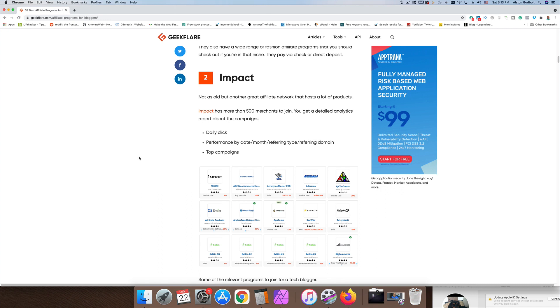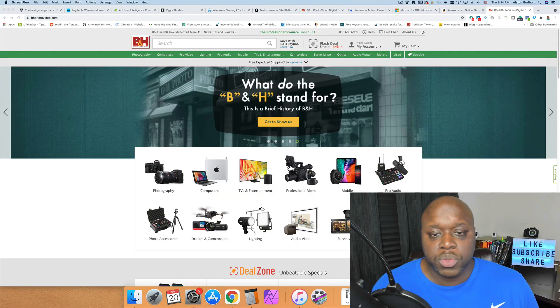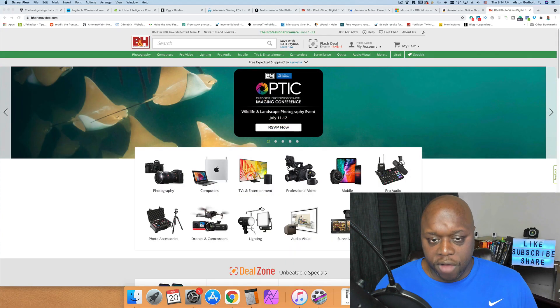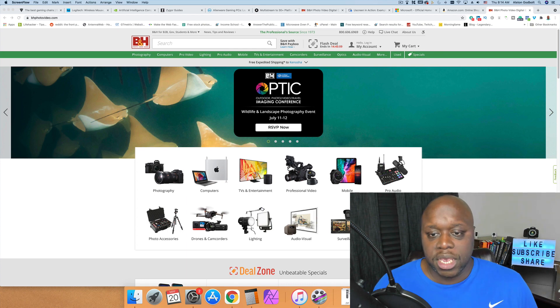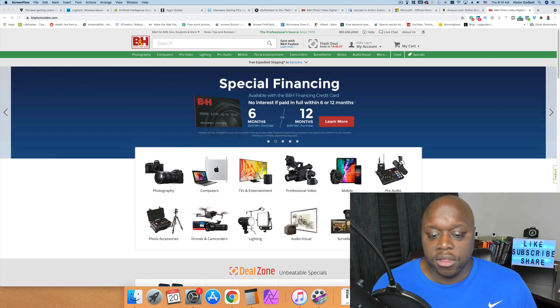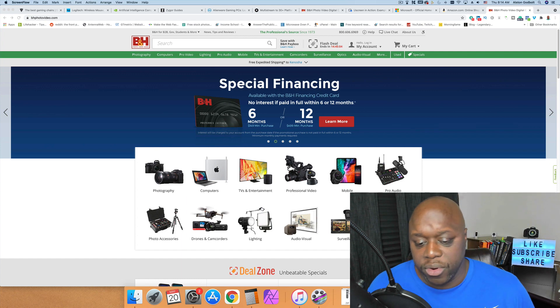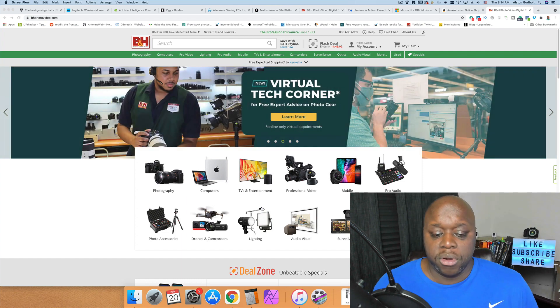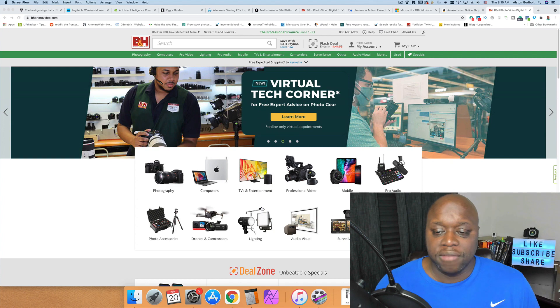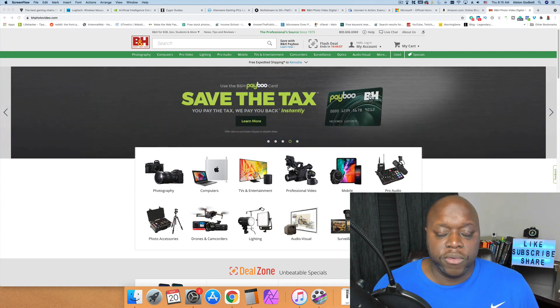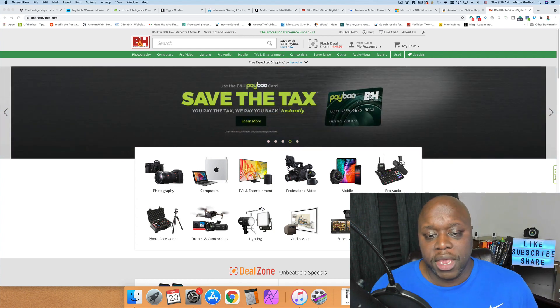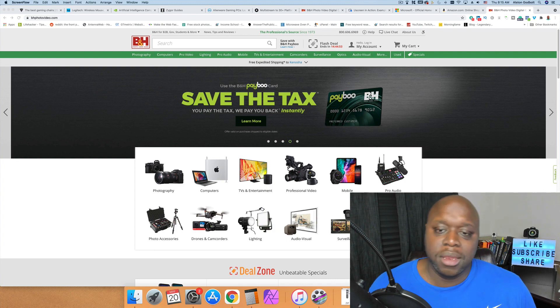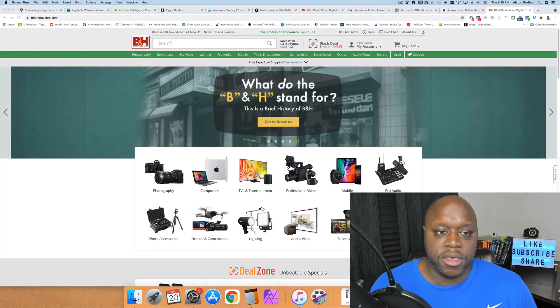So the first one I have on my list is B&H Photo. B&H Photo offers a number of products and services that you can promote to your audience. This is great if you're a streamer because they have computer parts and computer games. If you are interested or talking about lighting and drones and photography, they have just about everything that you need. One of the reasons why I like B&H is they actually pay up to an eight percent commission, which is going to be a little bit better than Amazon.